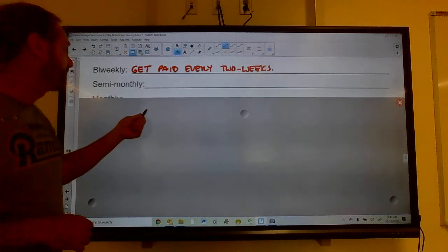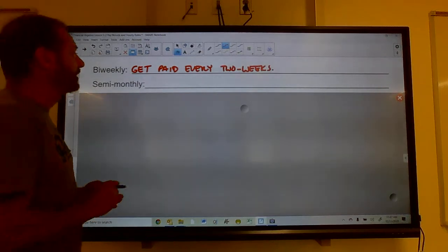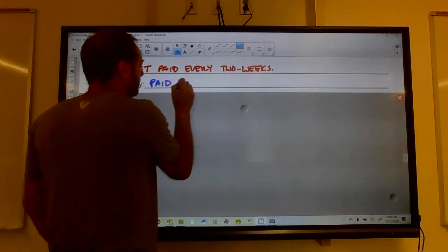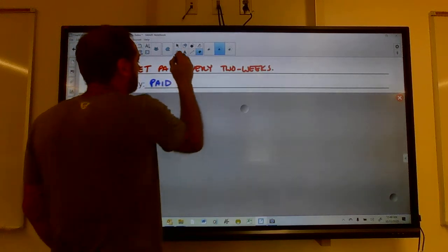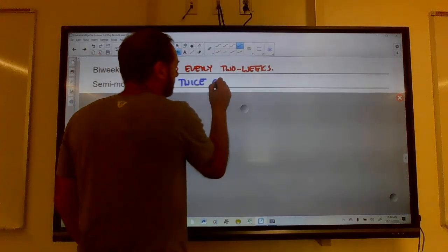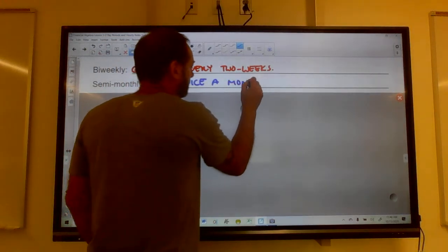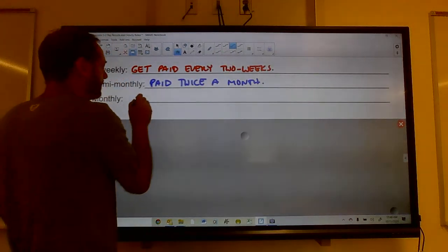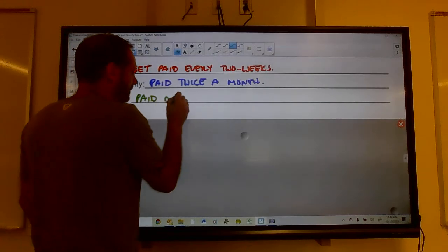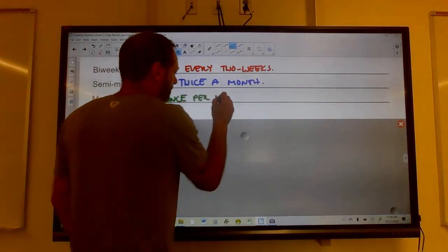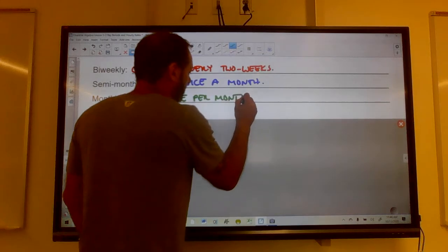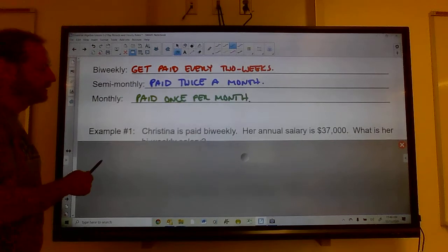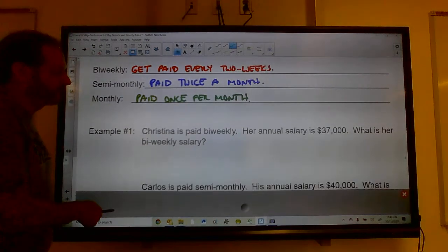Getting more paychecks doesn't mean you get more money — it just means more frequent payments. Semi-monthly means paid twice per month, and monthly means paid once a month. If you're paid monthly, you've got to be good at budgeting — pay all your bills on payday and ration your money until the next month.